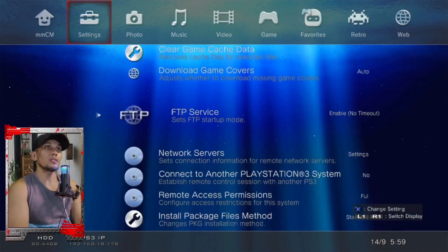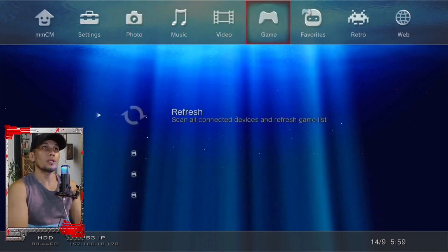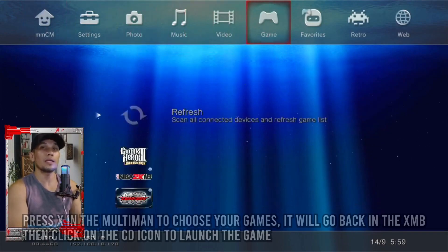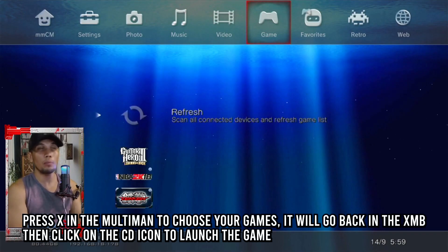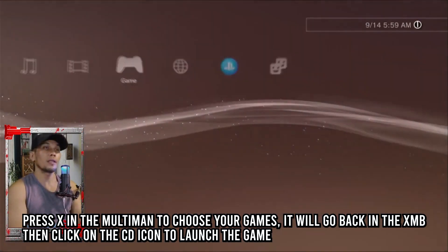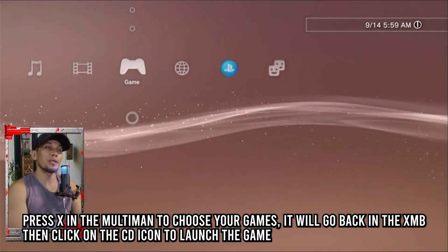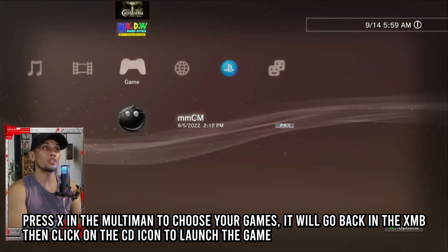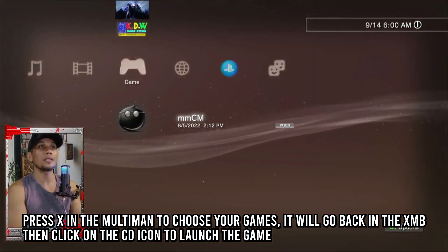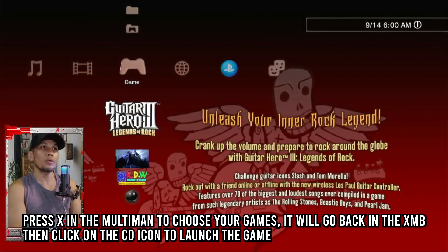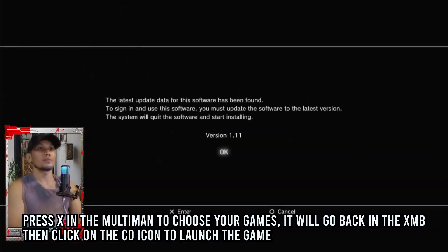Since we have already transferred the game, go ahead and launch it in MultiMAN by highlighting the game and pressing X. This should bring us back to the main menu or the XMB, and the game will mount. You can then go ahead and launch the game from the XMB.